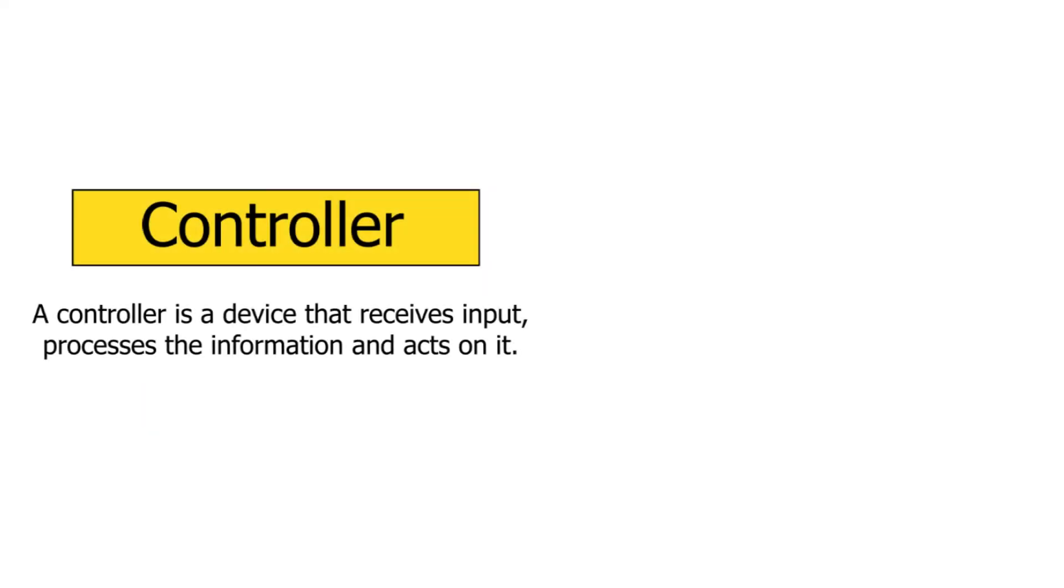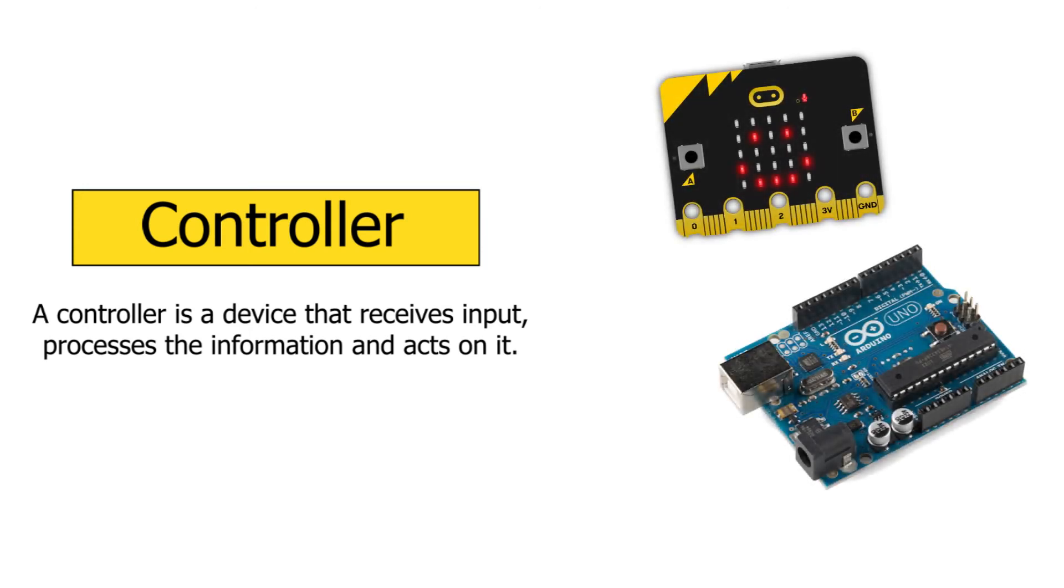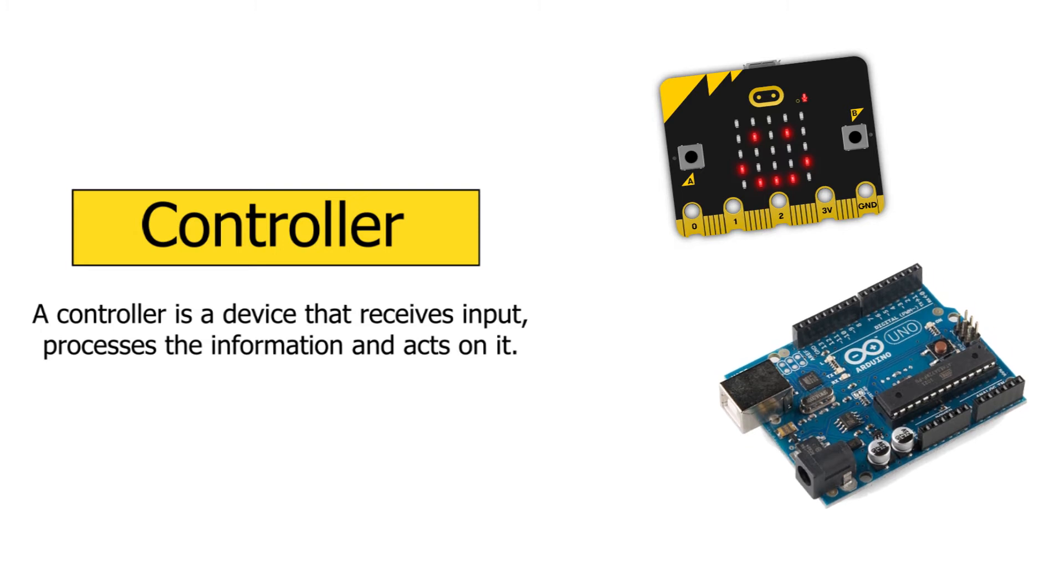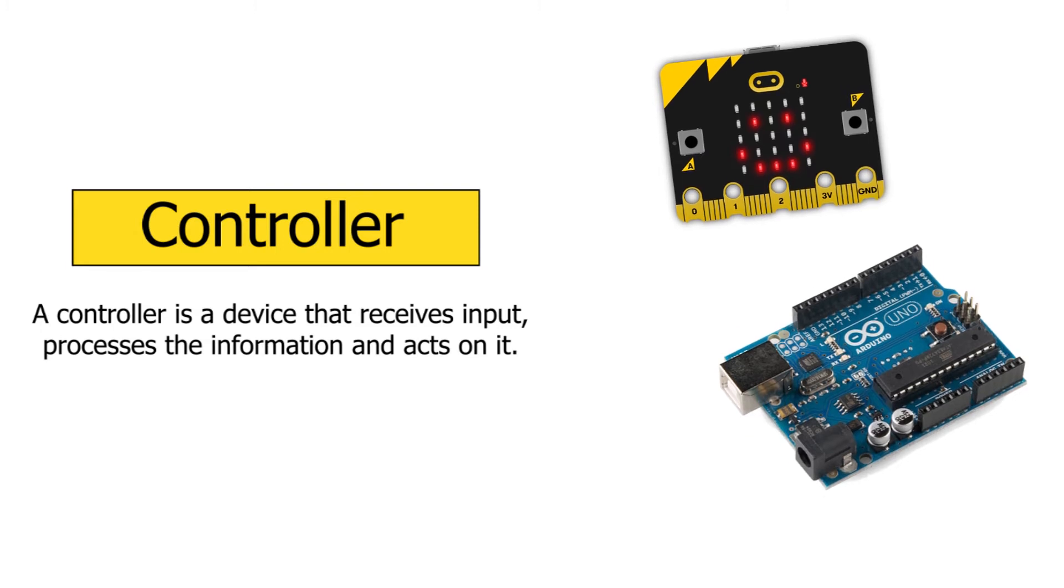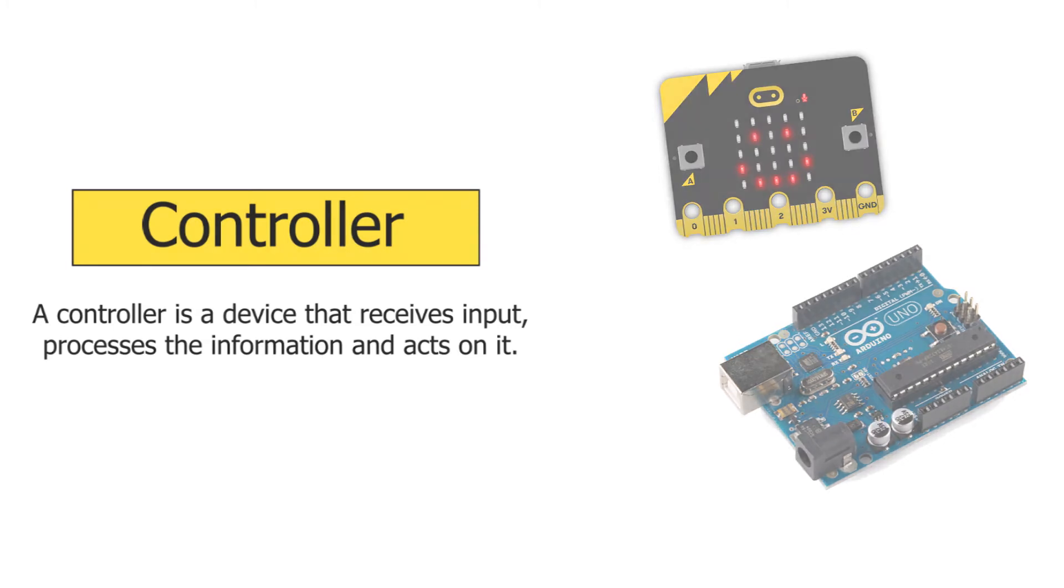The controller is like the brain of a robotic system. It receives inputs, processes the information, and acts on it. Arduino Uno and micro:bit are two of the most common controllers used by students to build robotics projects.